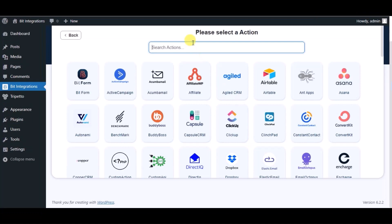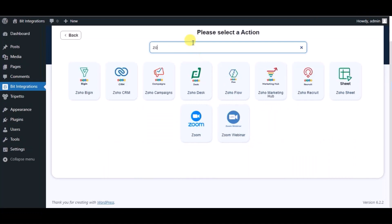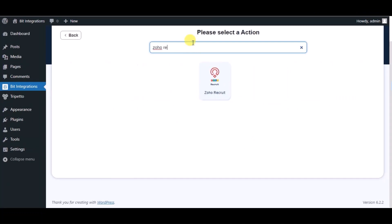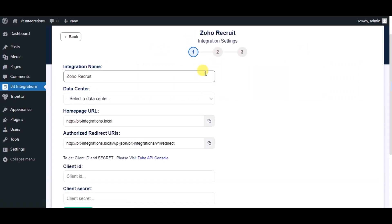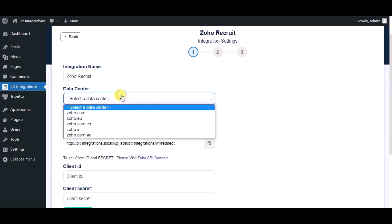Now search for action Zoho Recruit. Select respective data center.